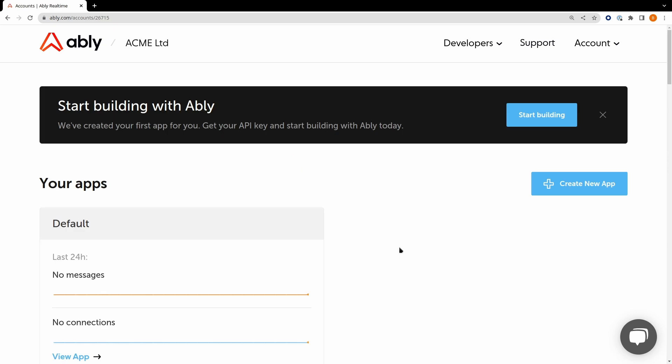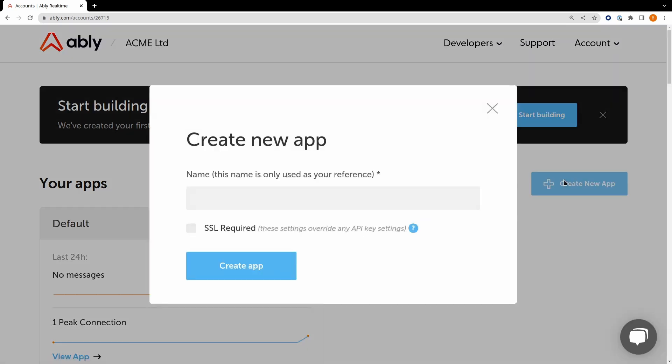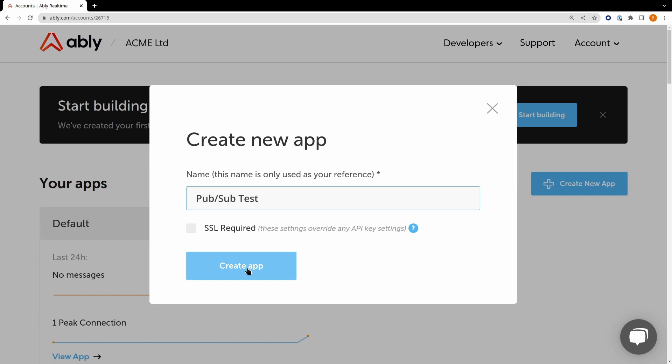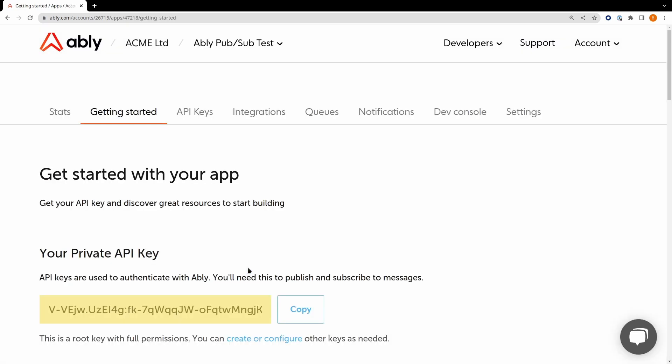Once you have an Ably account you can create an app. An Ably app effectively provides a namespace to a group of channels and queues and manages access to them using API keys. Create an app called PubSubTest and you can see it creates a root API key for you.